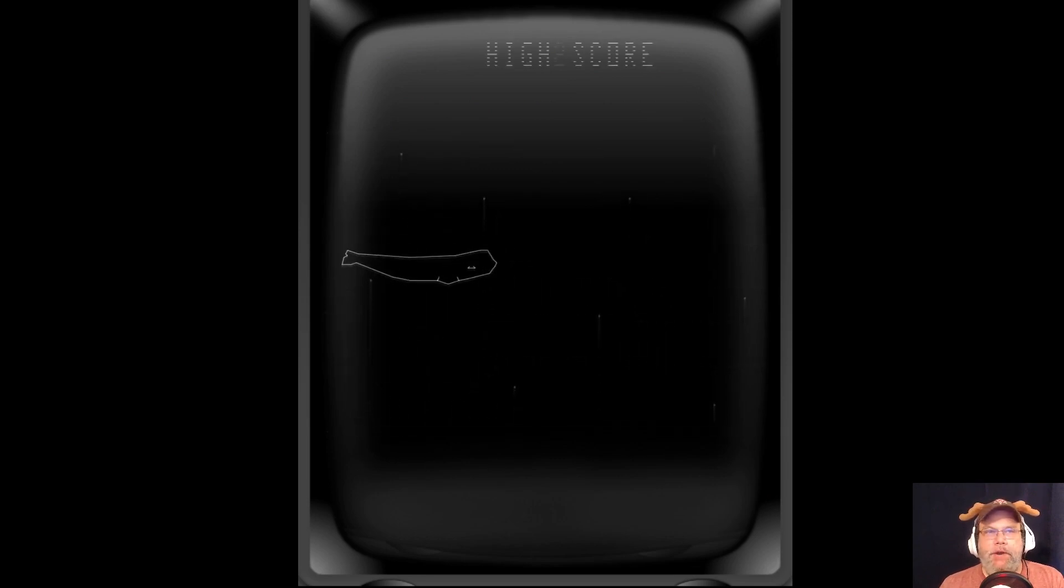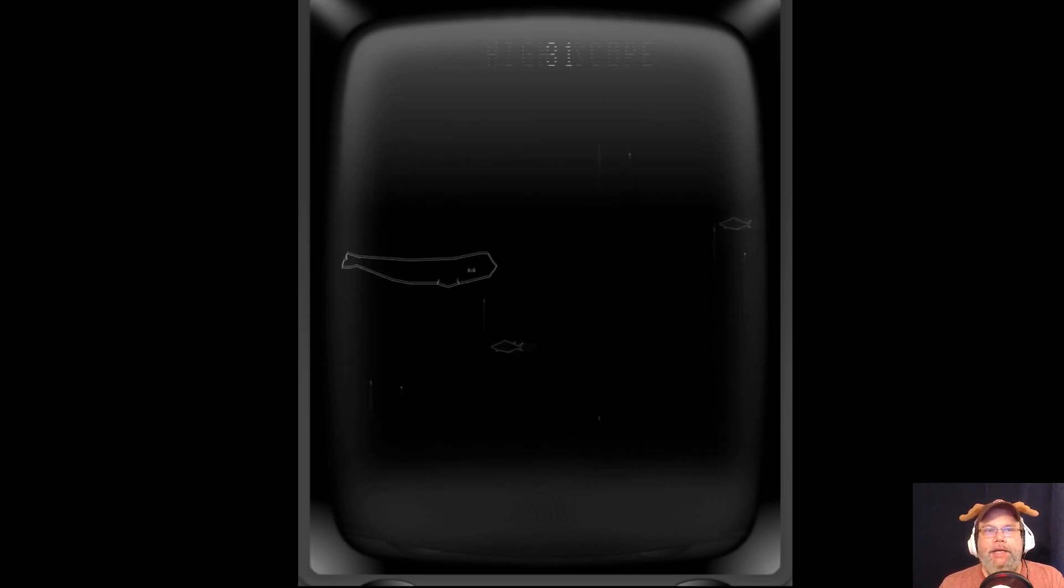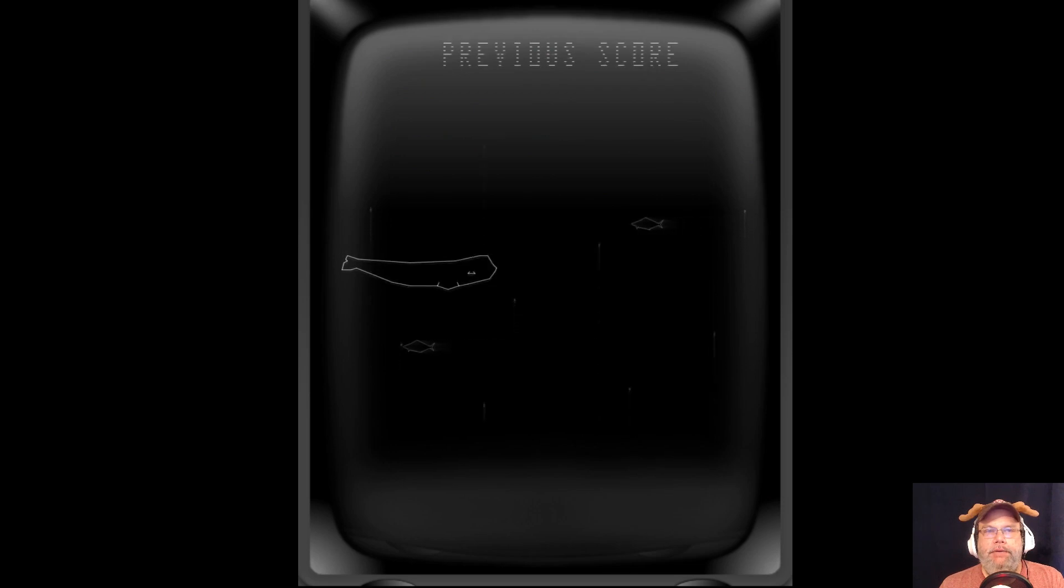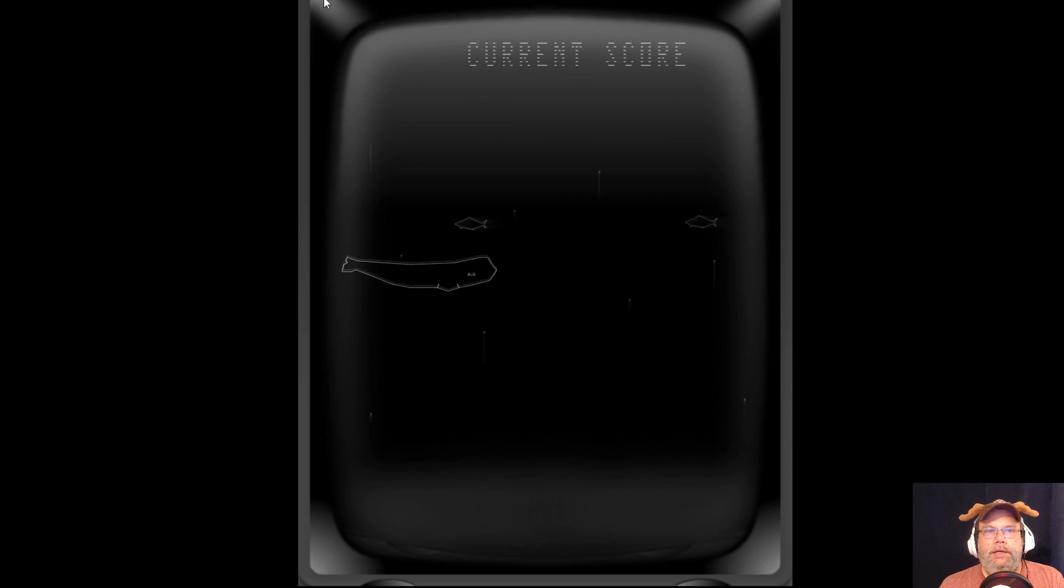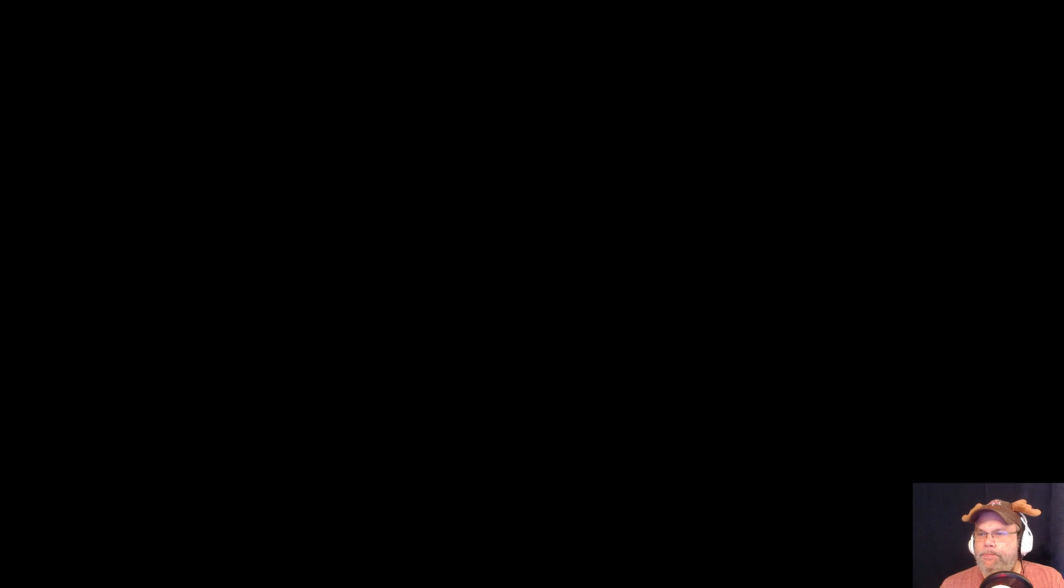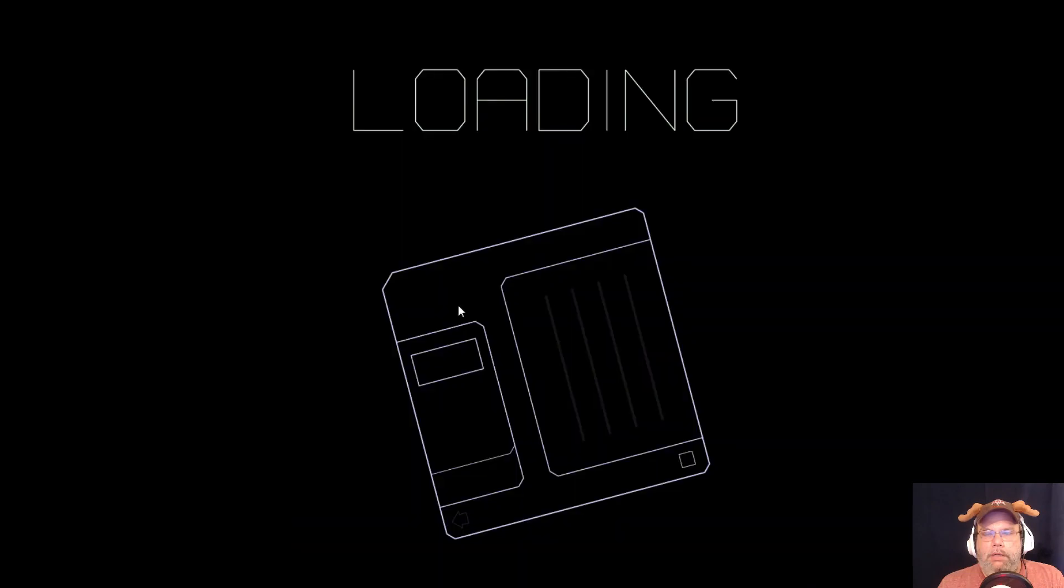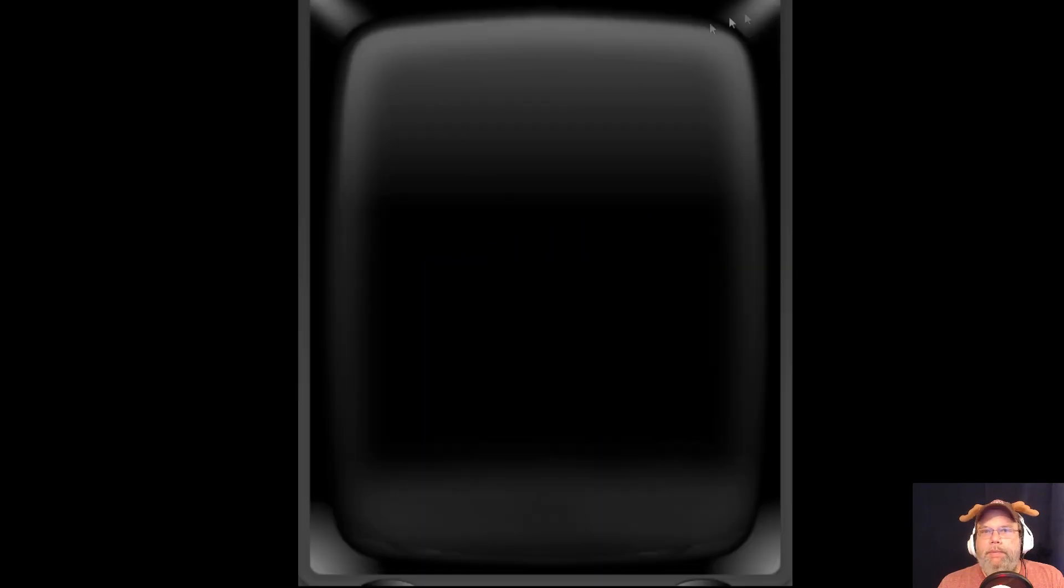All right. So I'm going to continue on. All right. File. All right. Well, I guess I'm going to open this up again. Oh no. I already played this. I already played this.